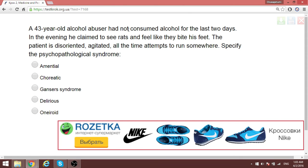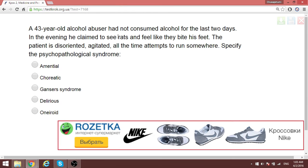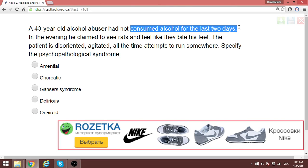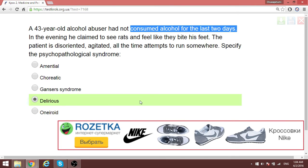This is a patient highly dependent on alcohol who has not consumed alcohol for two days. Whenever you have a psychological disorder where the patient is dependent on alcohol, as far as CROK is concerned, think of alcohol delirium. So this is delirium.